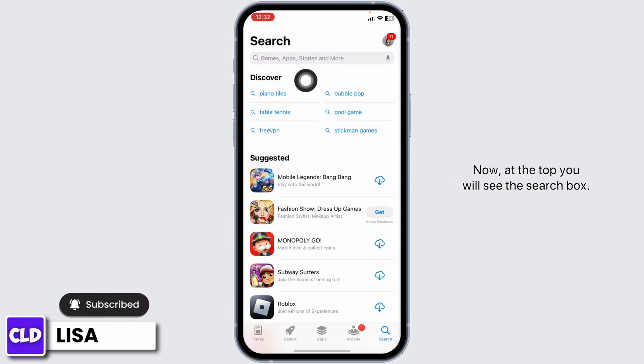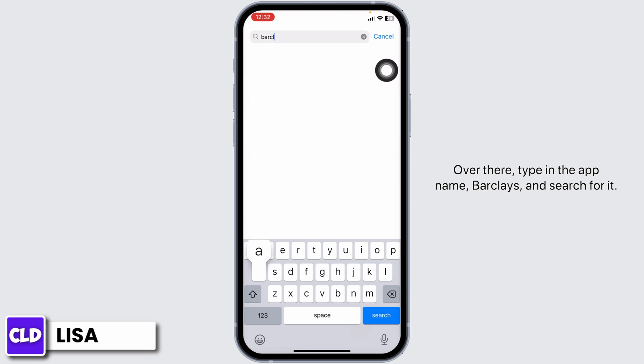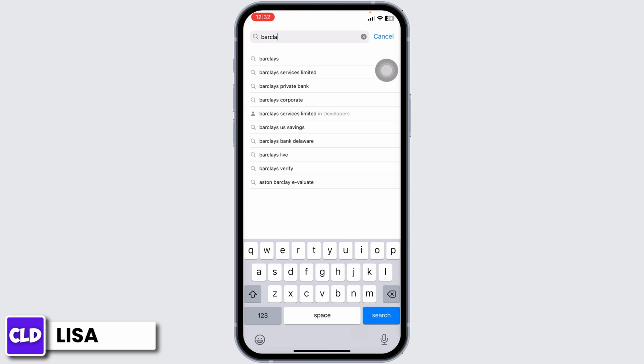Now, at the top you'll see the search box. Over there, type in the app name, Barclays, and search for it.